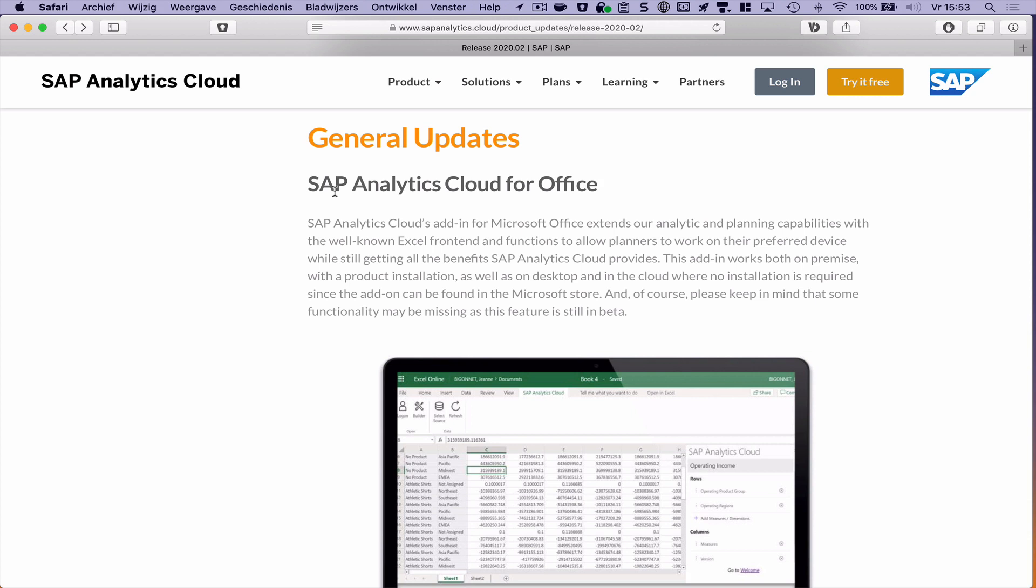Currently this tool is in beta. So all the features will be very limited at the moment. But let's have a look how this tool looks and what we can do with it.